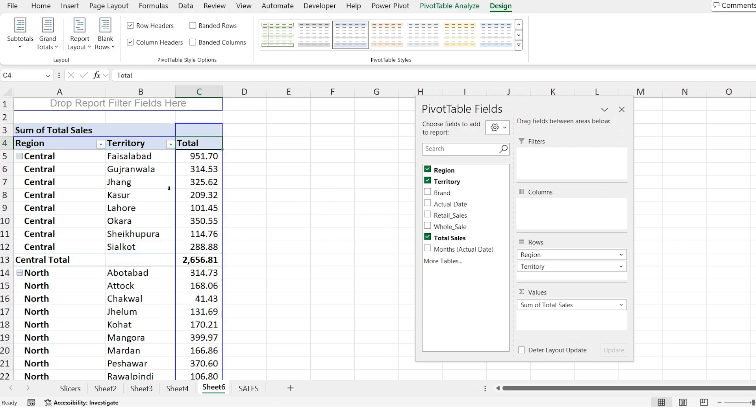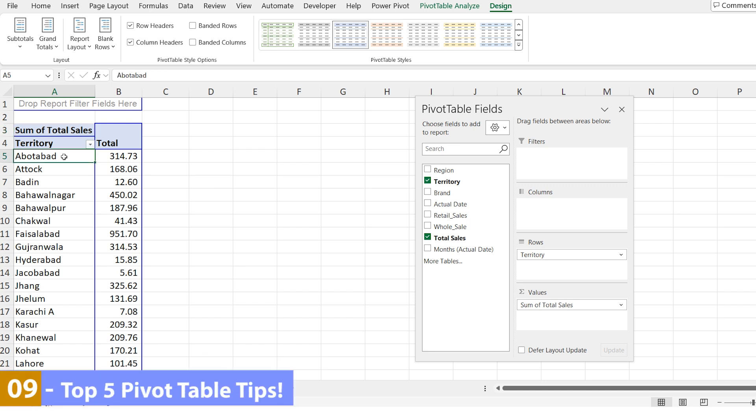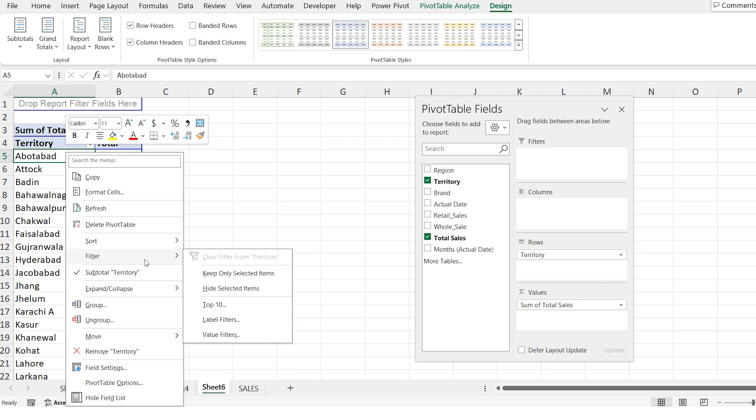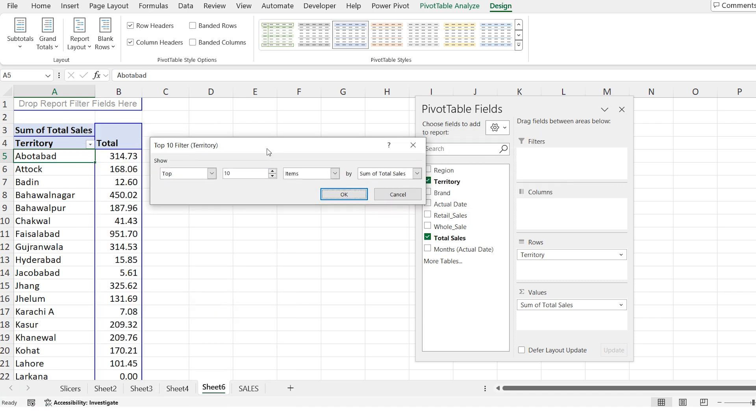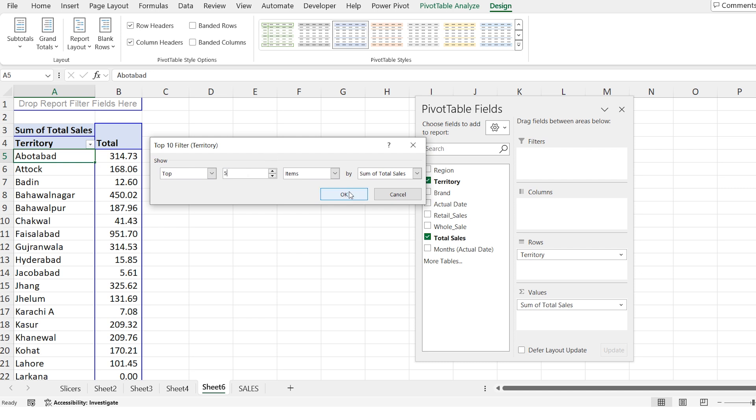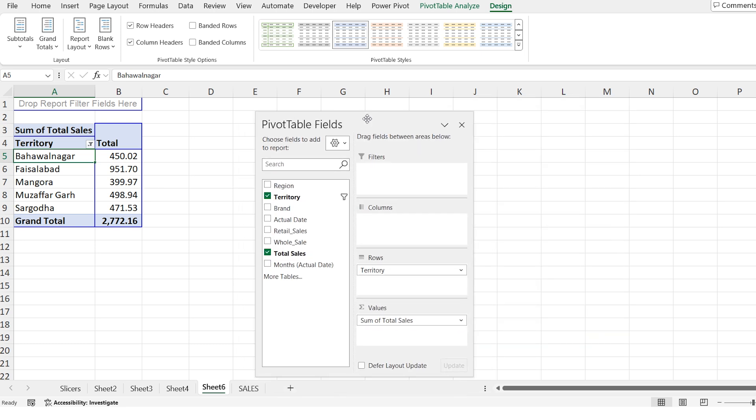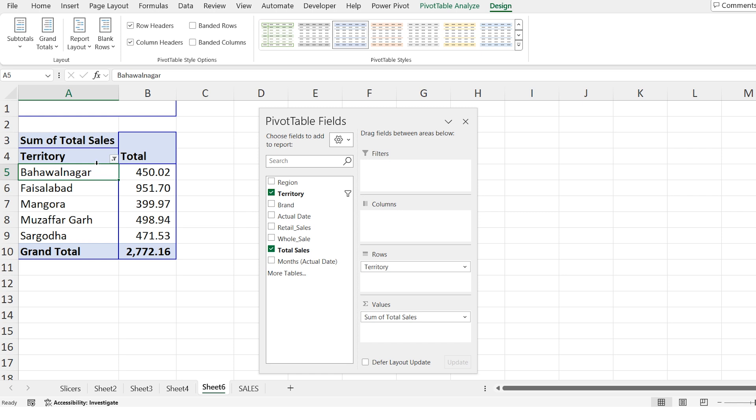Let's simplify our report. I will start by excluding the region field. So now we have territory wise sales only. Now I want to see only the top 5 territories by sales. To do this right click on the territory. Go to the filter and choose top 10. Here I will change it from top 10 to top 5. This will update the report to show only top 5 territories by sales. This filter is very useful for analysis because it helps you to focus on your best performing territories. By looking at the top 5 you can understand which areas bring the highest sales and make strategic decisions based on that.